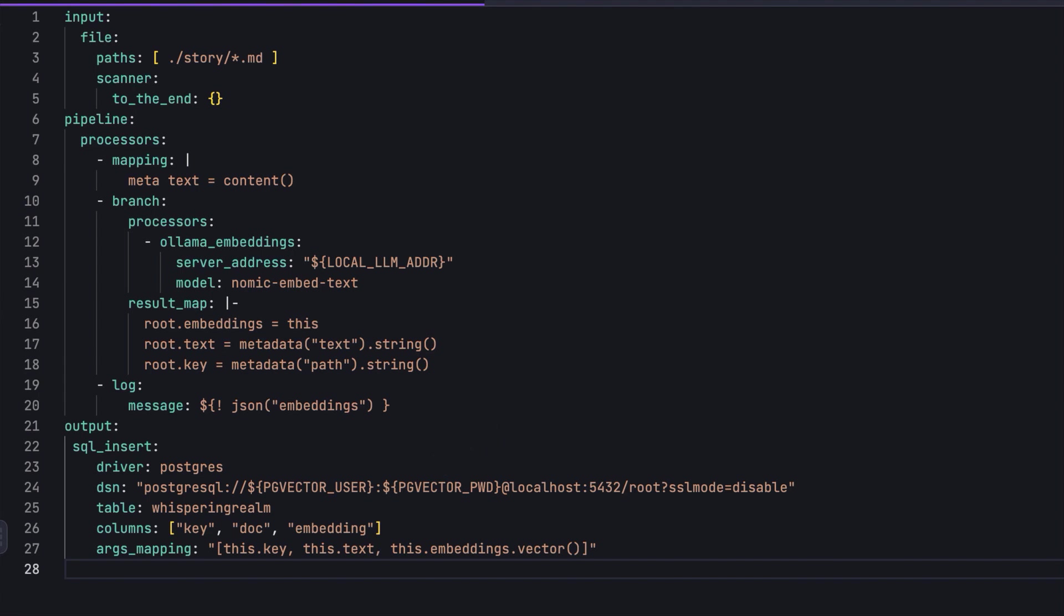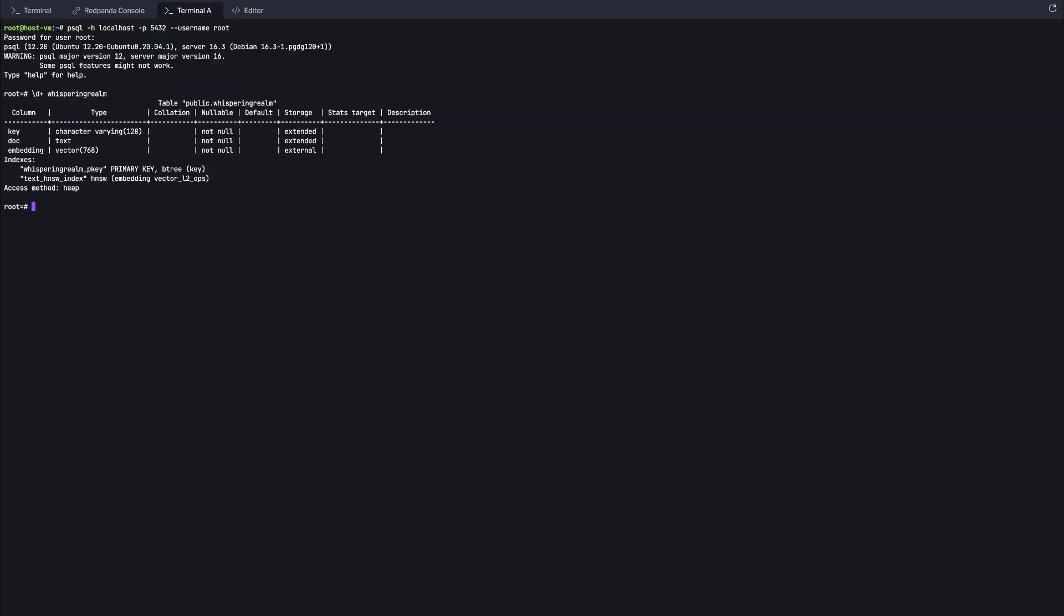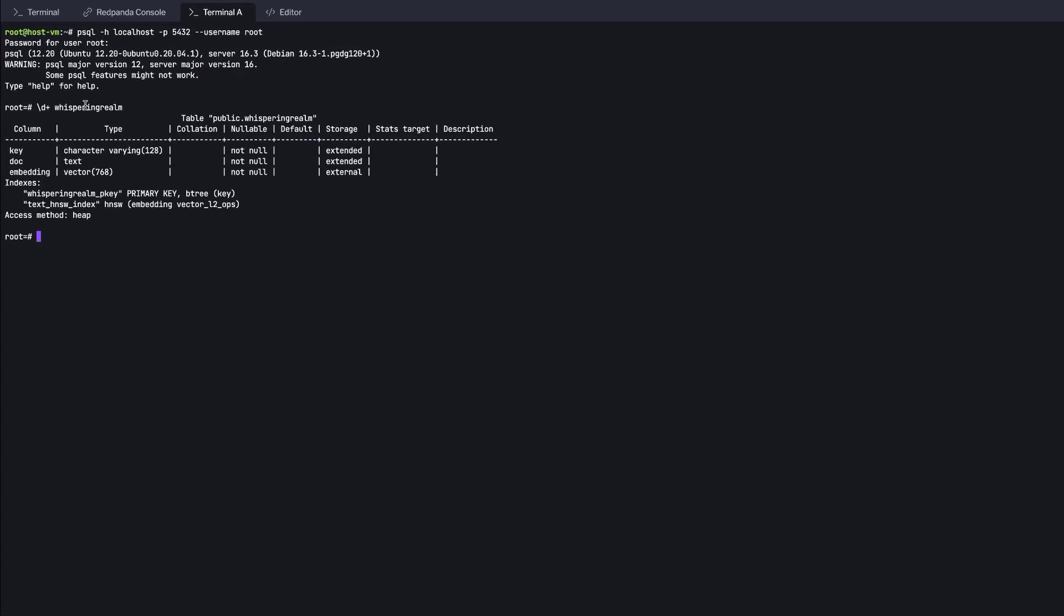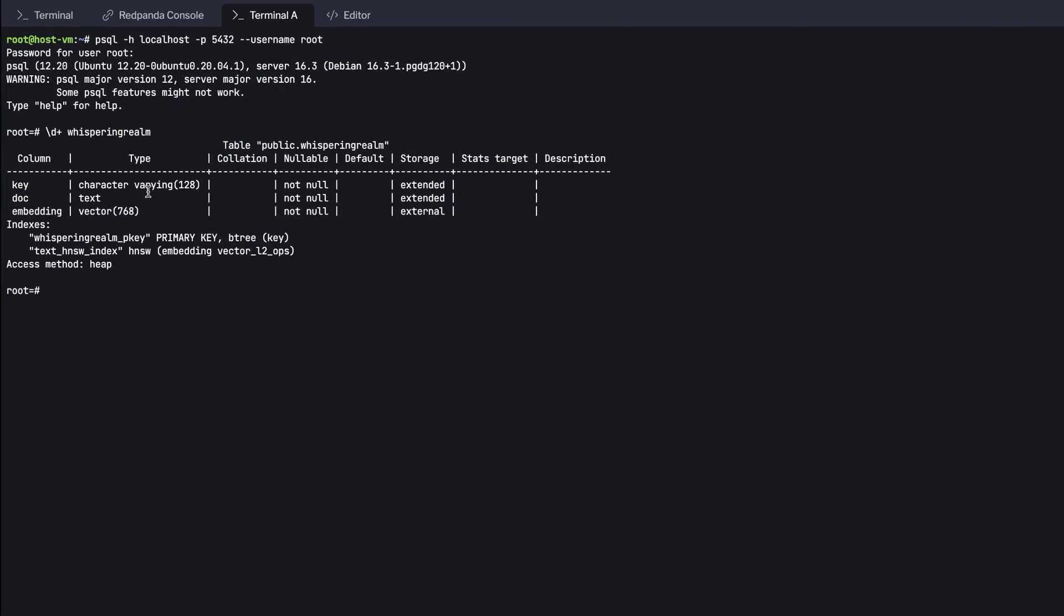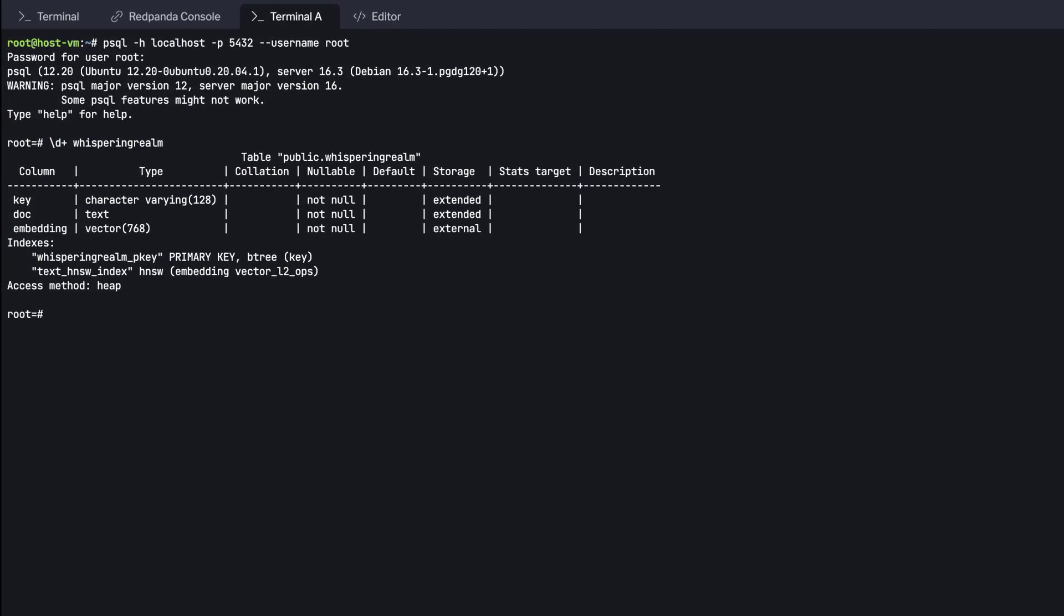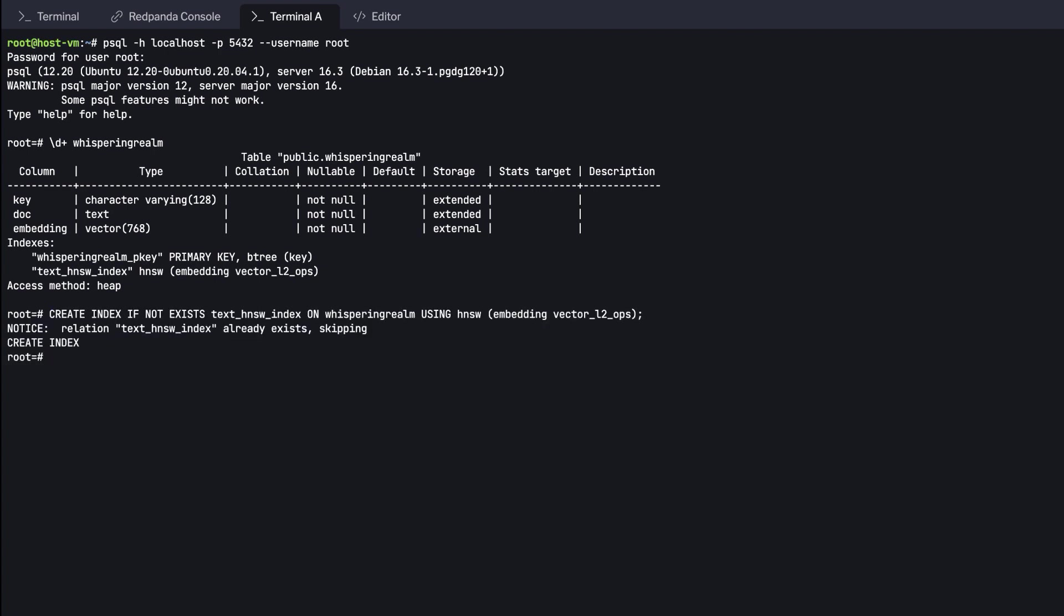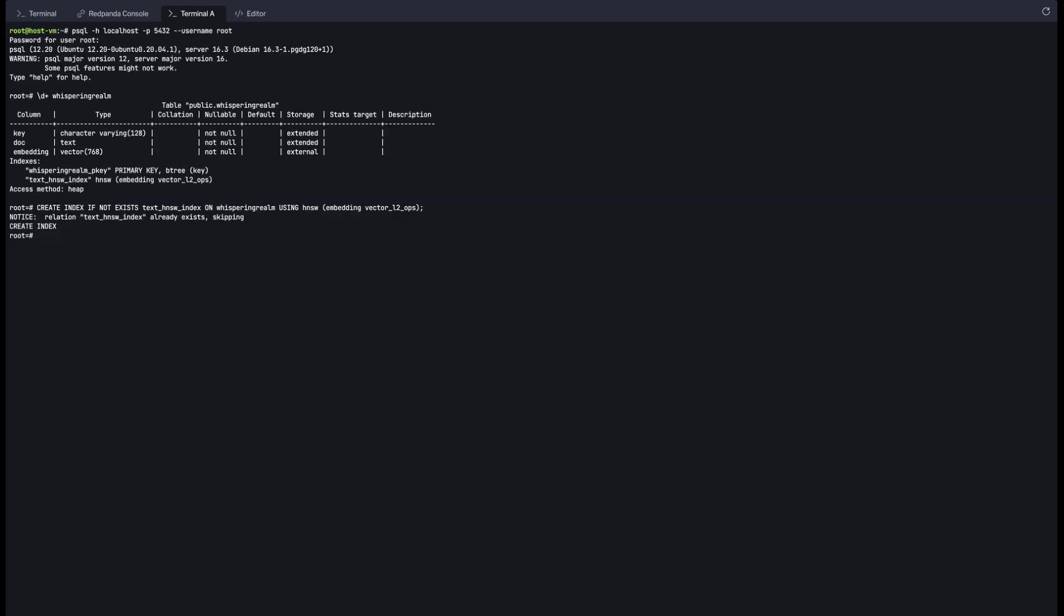Finally, the processed data is stored in the PostgreSQL table named Whispering Realm. This table includes columns for the file path, text content, and its vector representation, enabling efficient vector-based search on the stored documents.